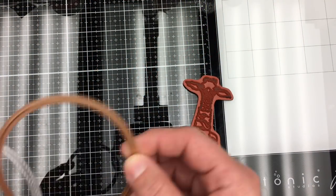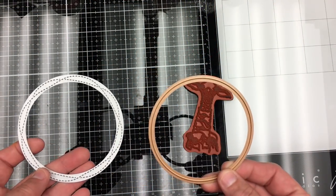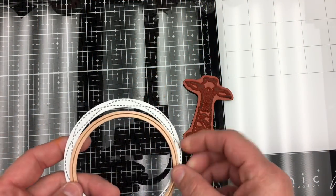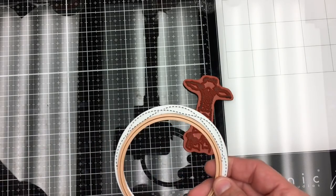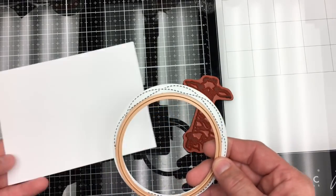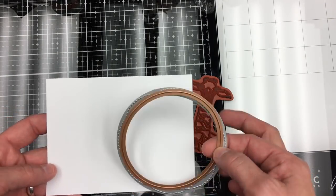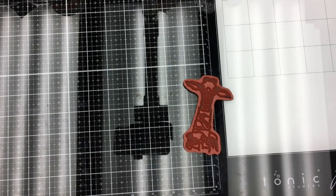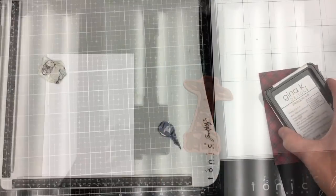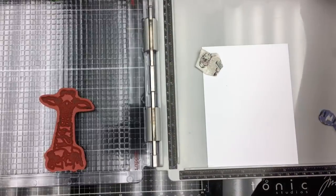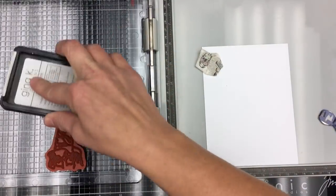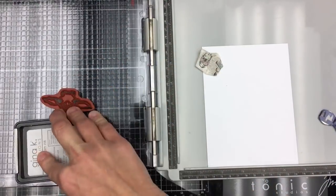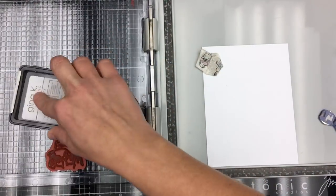Hi, Amanda here with Unity Stamp Company for another quick tip video. I'm going to use these dies and create a frame. I wanted the stitches to go on the outside, so I'm using a smaller thin lip to cut a circle on the inside.